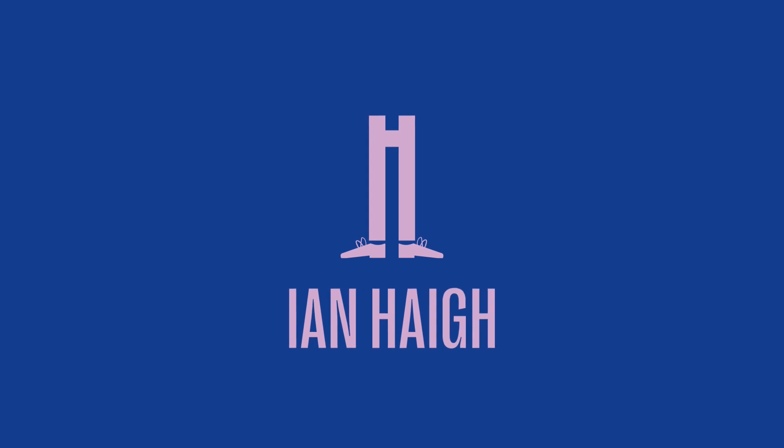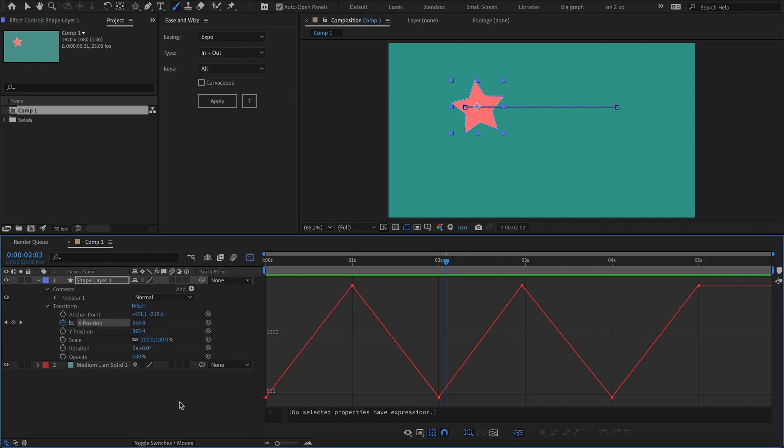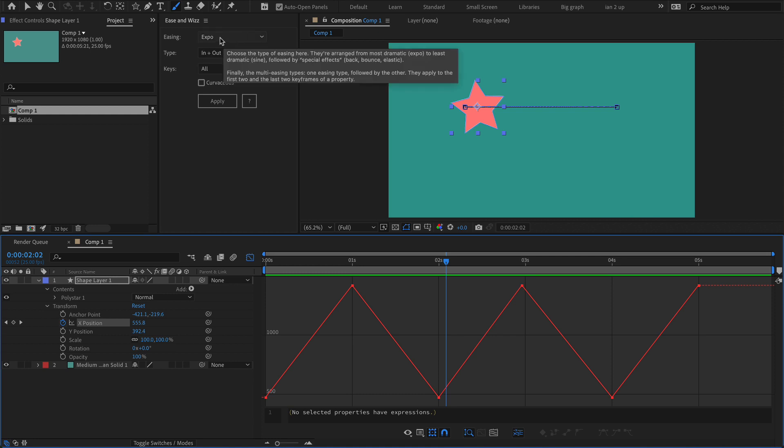Hello Internet, Ian here and I'm here to take you through the latest changes in Ease & Whiz 2.6.0. So we're in Adobe After Effects. I'm going to assume that you know your way around keyframes and that you have used Ease & Whiz before. So I'm not going to go into the details, I'm just going to show the new features.